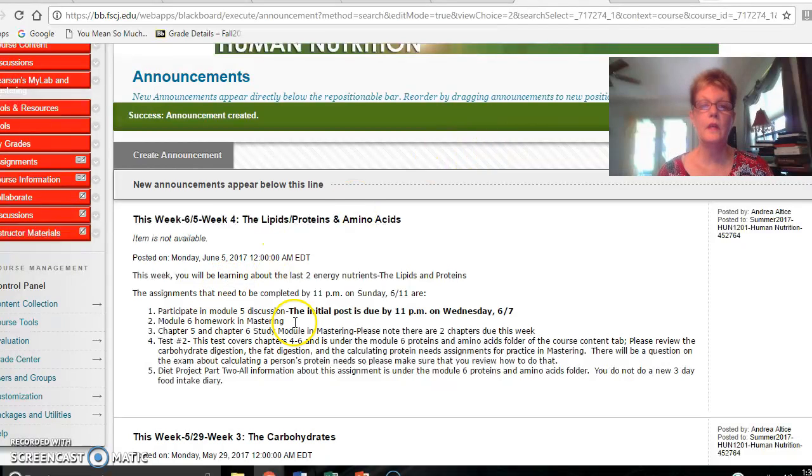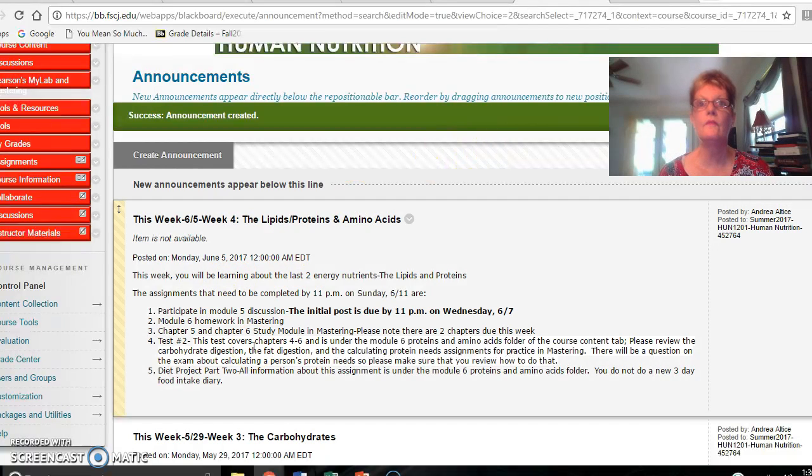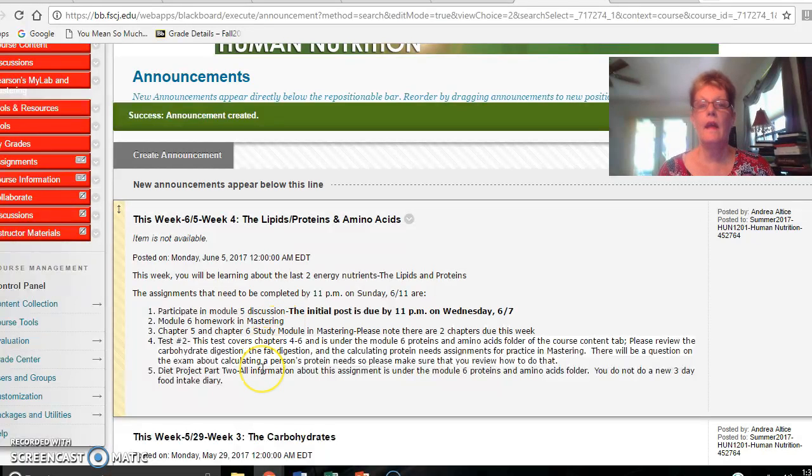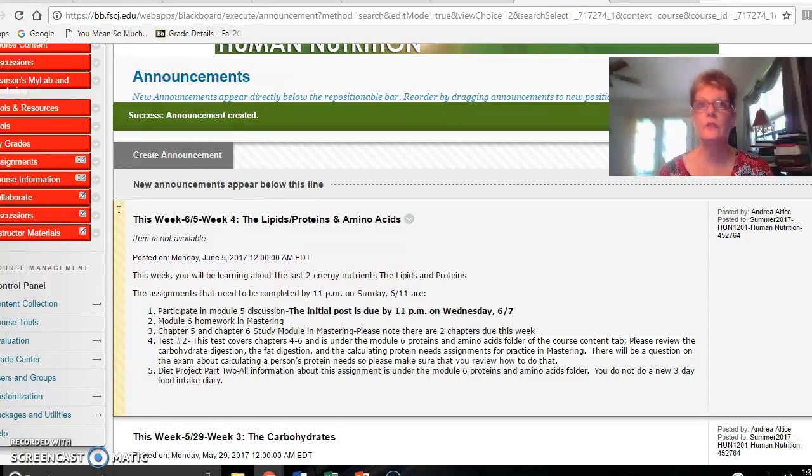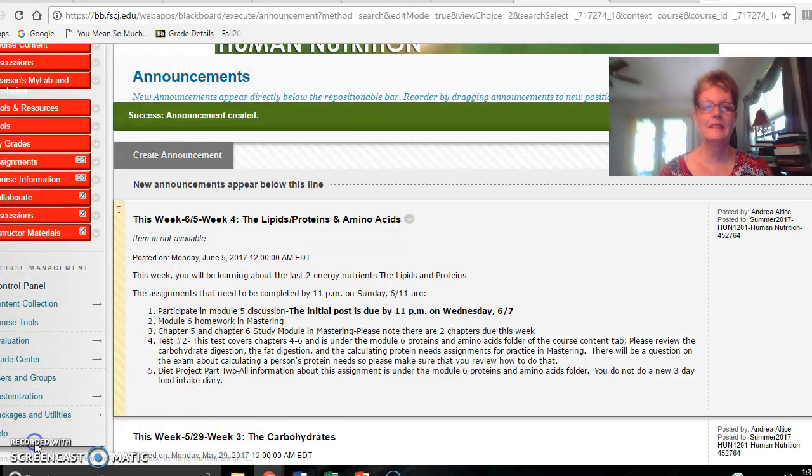So this is what you need to complete this week. As always, if you have any questions go to the Cyber Cafe and post that and hopefully another student will help you out, or you can always email me. Have a good week and take care.